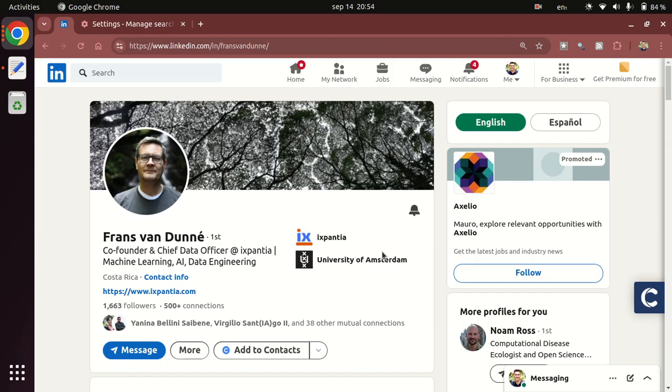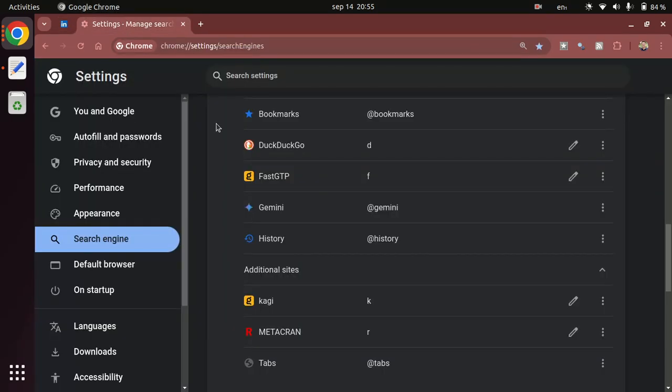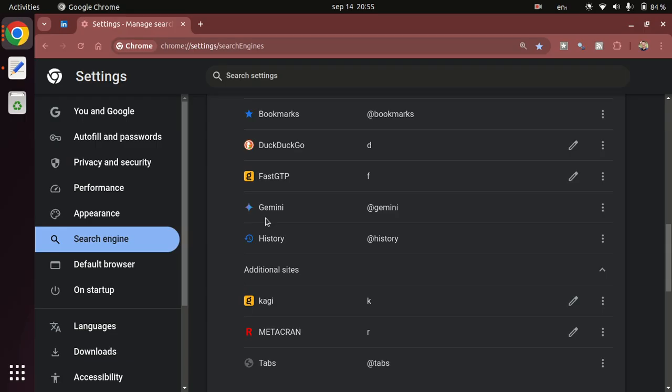It really increases the speed and the effectiveness of my searches. Another thing that I find extremely cool is the ability to start prompting some AIs or some chatbots that allow you to pass your prompt directly as queries. One of those is Gemini as I showed you before, but there's others too. FastGPT is one of those.